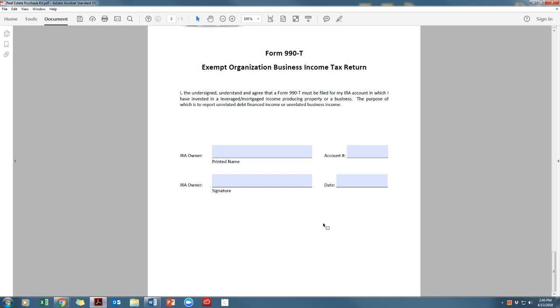We will then forward all necessary documents onto the title company to complete the purchase. Please note you will need to maintain sufficient cash balance in the IRA to pay all expenses associated with the property as well as expenses that must be paid with IRA funds. Please call us if you have any questions. Thank you!